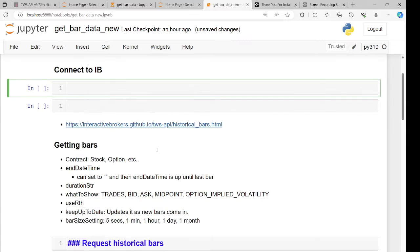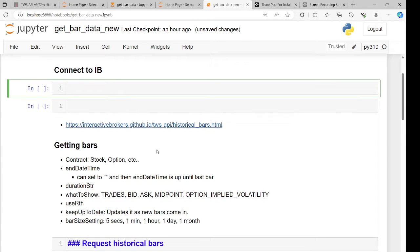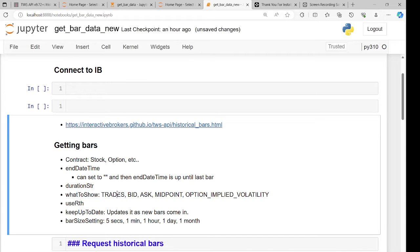Bars are just like every day, every hour, or every minute — you have open, high, low, close, and volume. You can get bars in Interactive Brokers with granularity of five seconds, one minute, one hour, one day, one month, and a few combinations in between. You can get things like trades (the normal OHLCV), bid/ask, midpoint, and option implied volatility, among others.